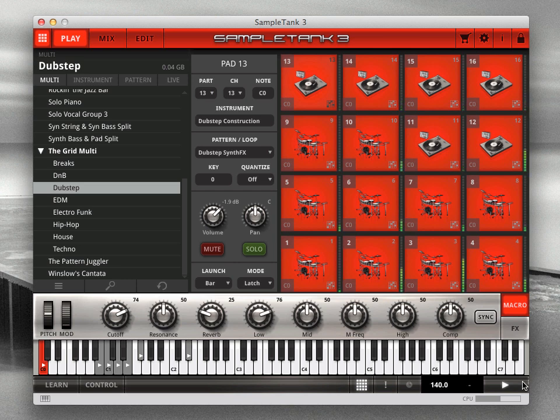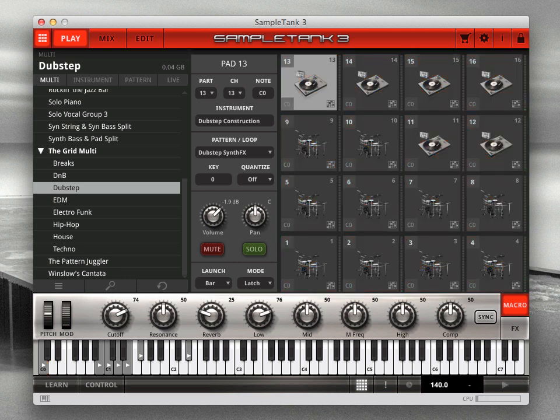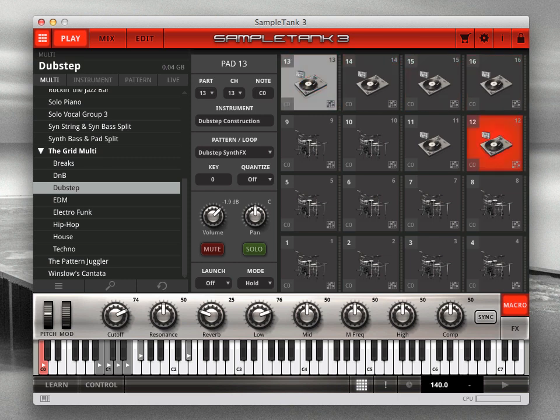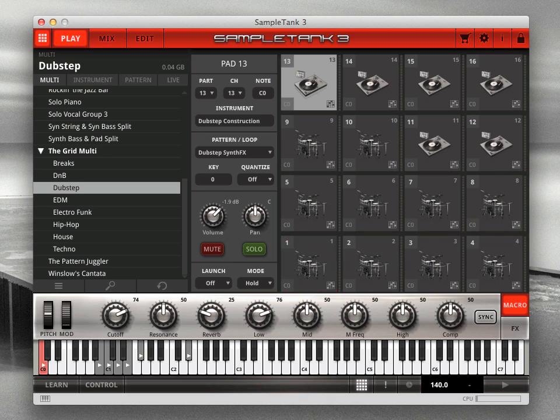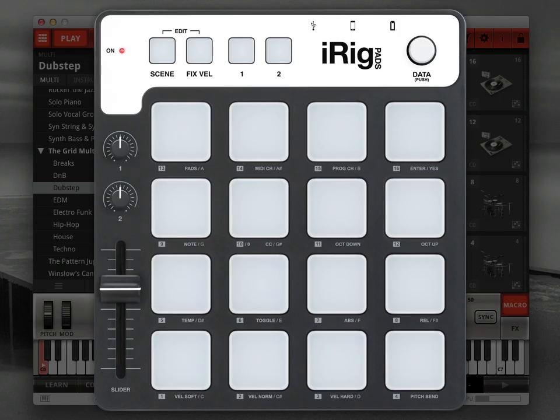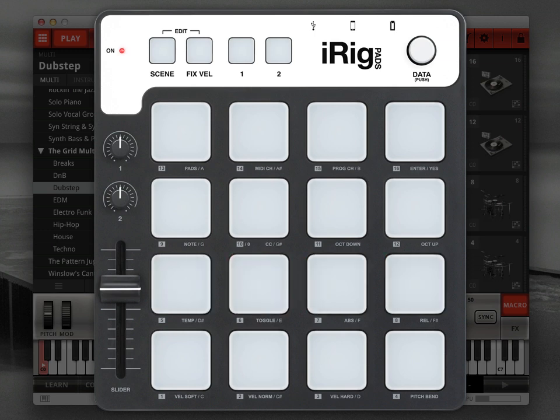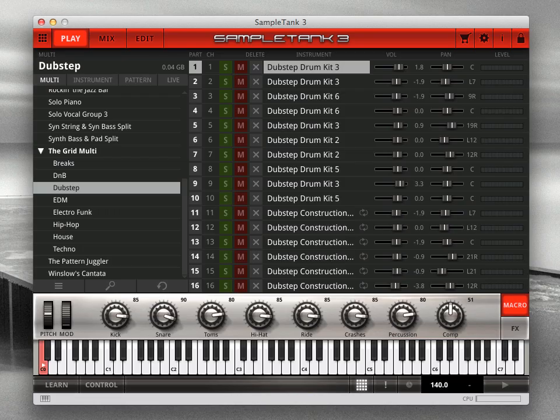The new pad interface is introduced in the SampleTank 3.3 update. This new interface provides you with a whole new approach to SampleTank. The interface is perfectly matched with the iRig Pads hardware controller from IK Multimedia, but it also works great with any MIDI controller.